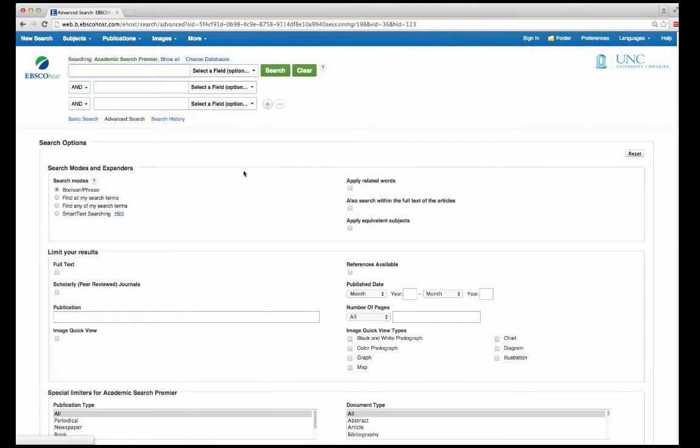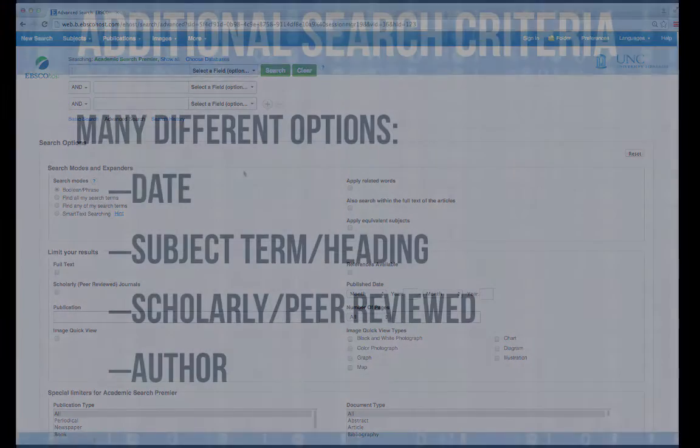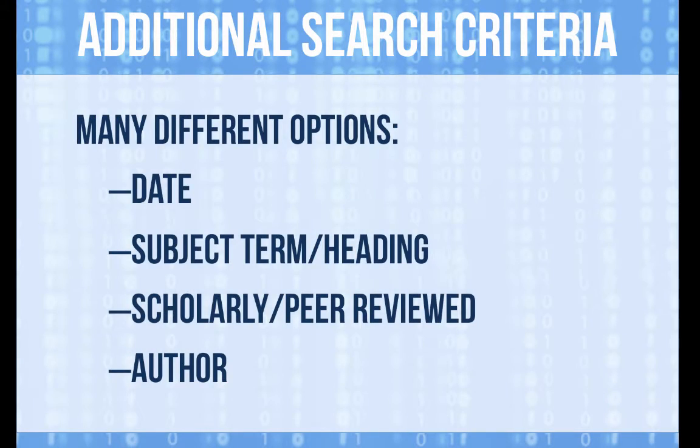Searching the database can seem daunting, but you can easily get the specific results that you need. You can do much more than just keyword search.